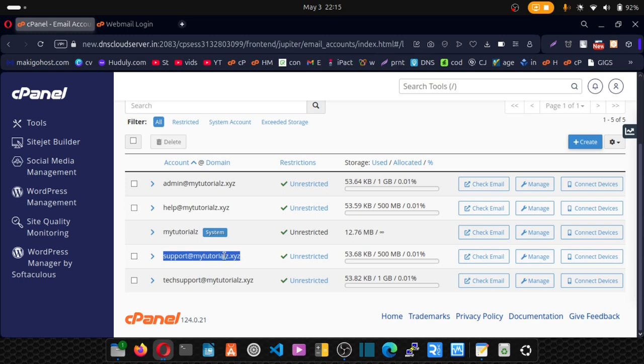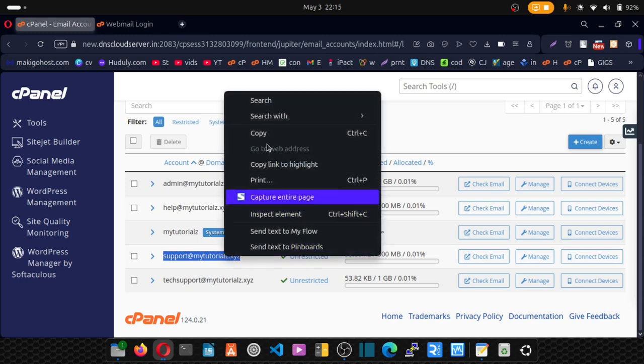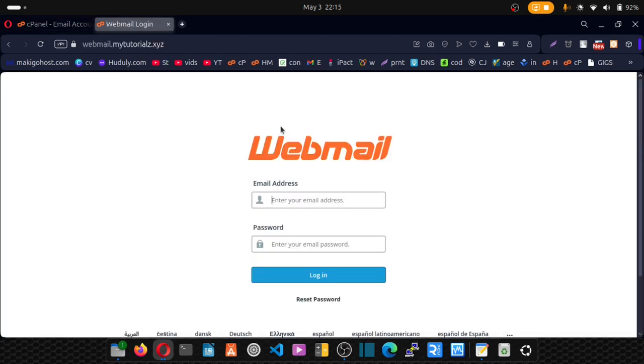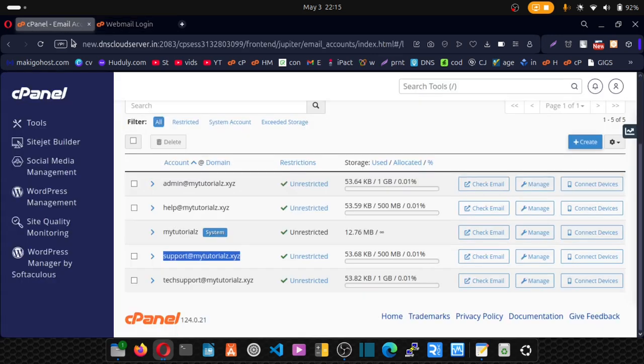So the way I do that is copy it, come here, paste it. Now for the password, go back and I want you to click on manage.